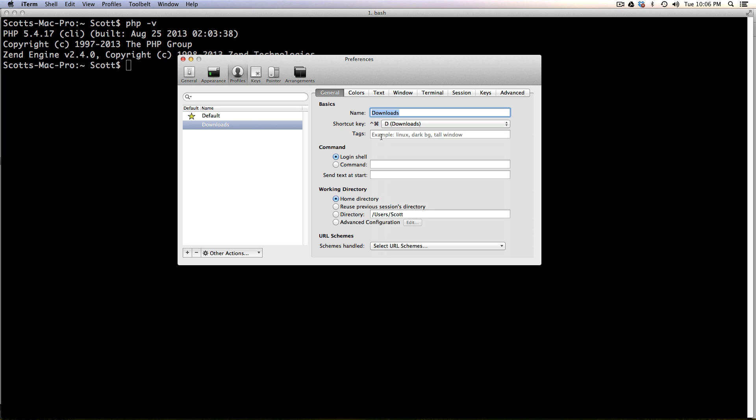So we can go ahead and give it a command when it first launches or you can give it a working directory. What this is really useful for is that I have profiles set up for my server for test servers and things like that. So when I open up a new profile, it automatically can SSH into my server for me by running an SSH command. Now I could also say users Scott downloads.